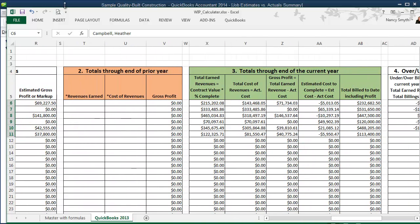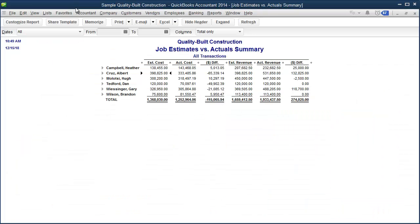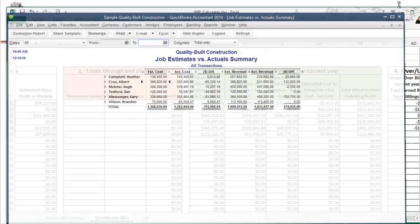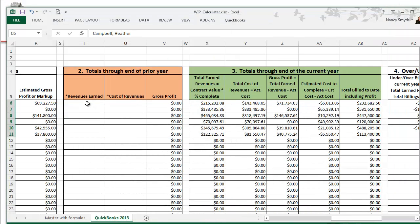Now again, if you have used QuickBooks and all of this information is in place, you can go back and you can get your prior year totals by just coming back to this actual versus estimate summary report and telling it the last day of your previous year. Then you'll take actual cost and actual revenue numbers and you'll plug them in revenues earned and cost of revenues columns. And again, it will automatically update all of these calculations.